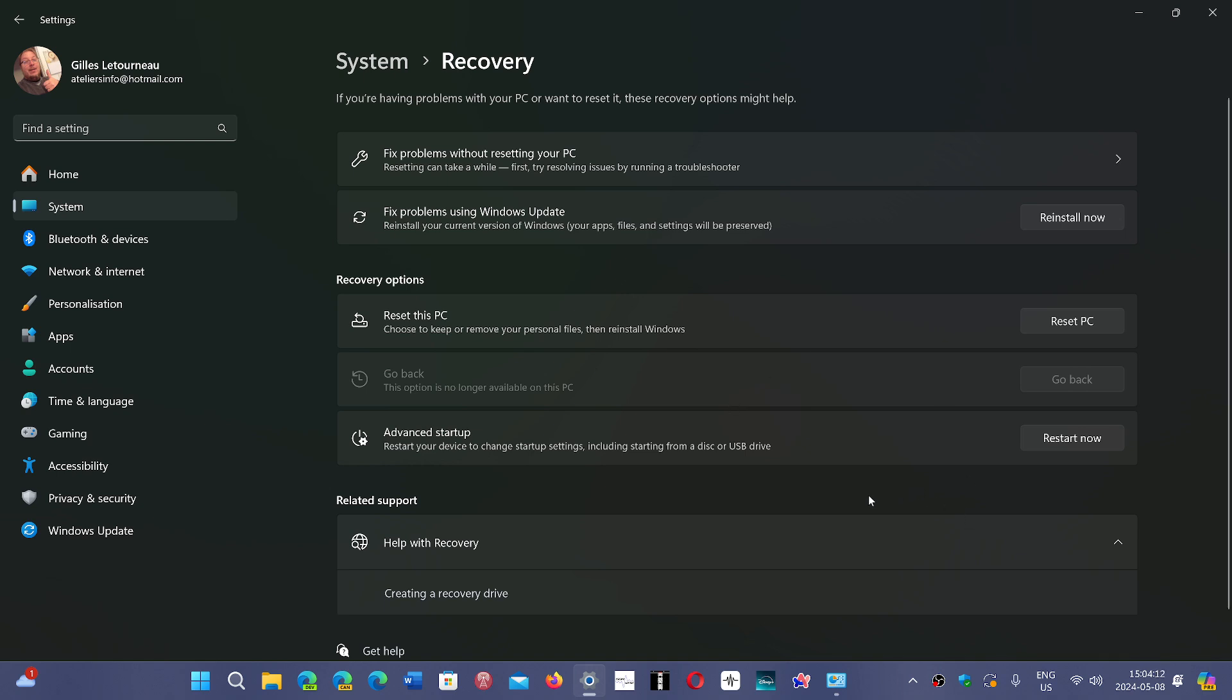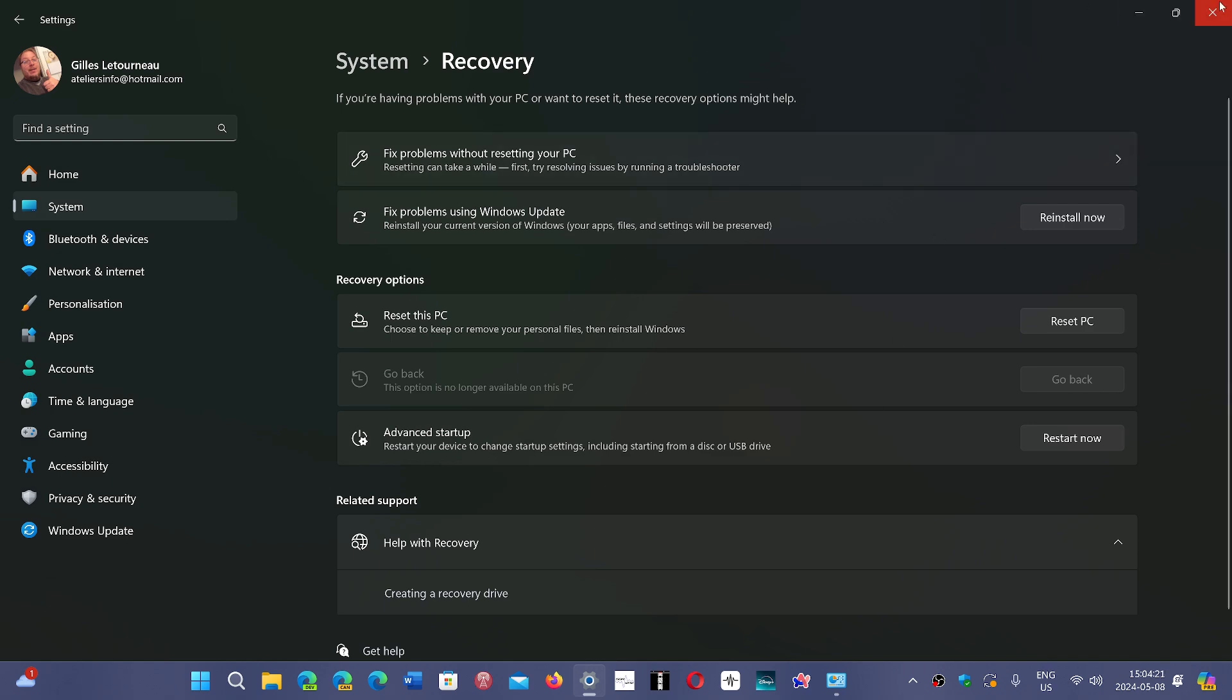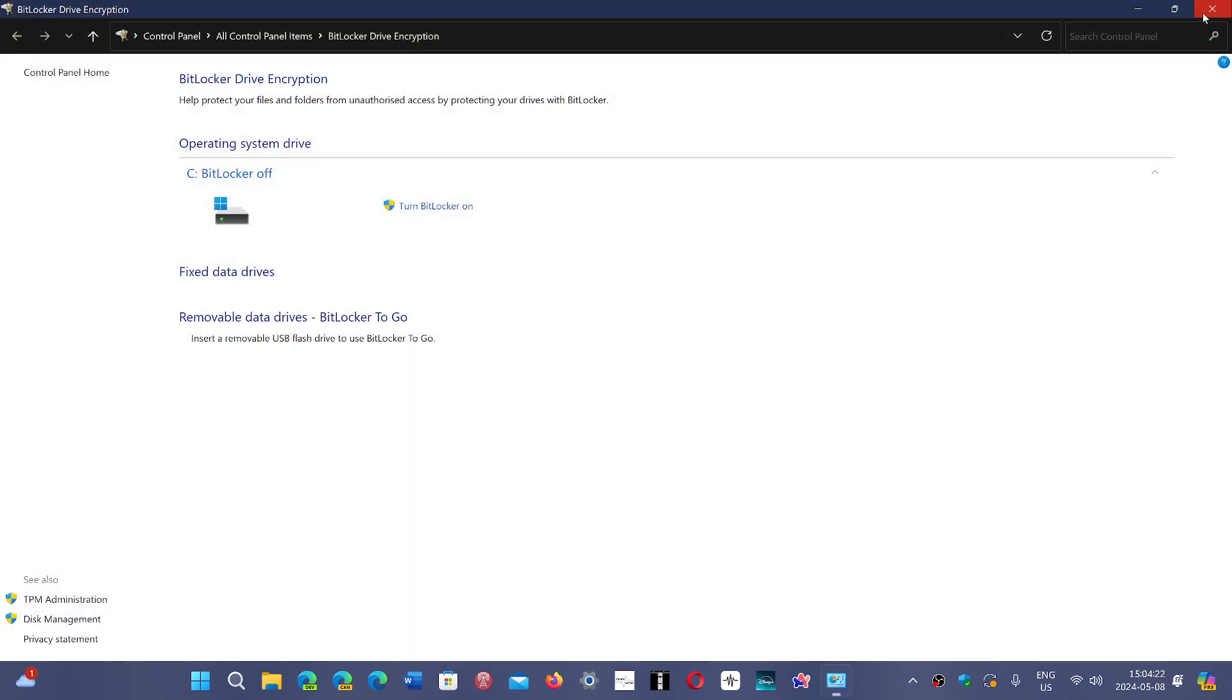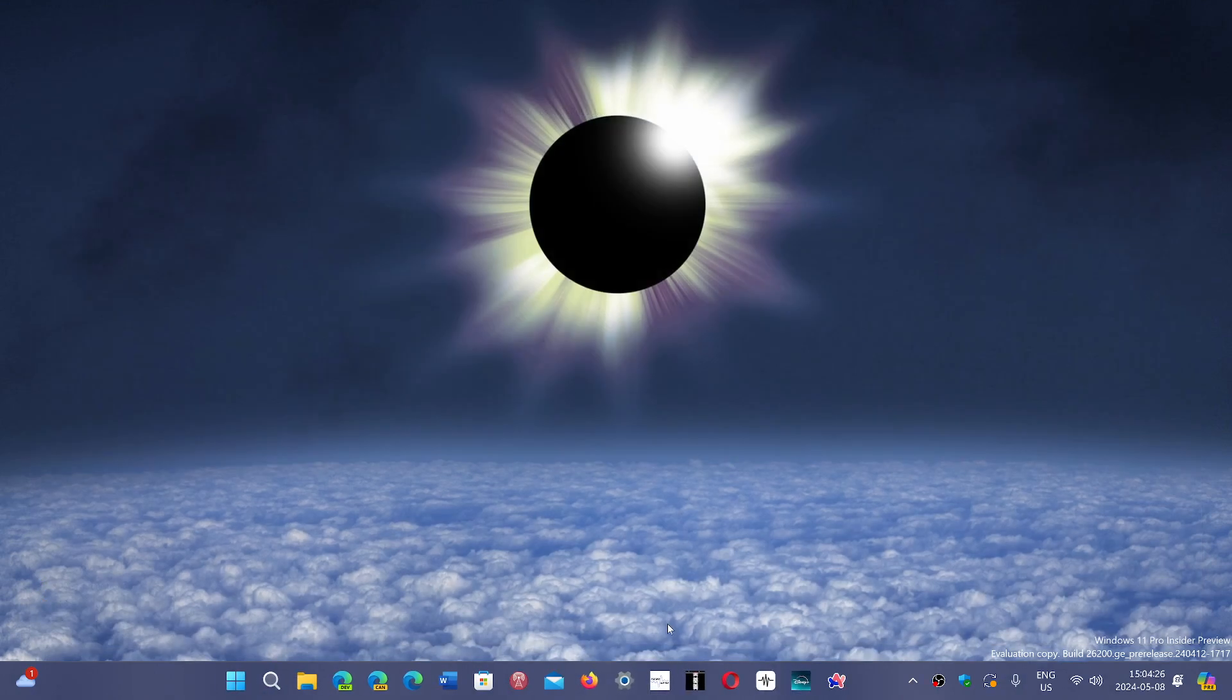Apparently it's on the RTM, or the release to manufacturer build of Windows 11 24H2, which makes me wonder why Microsoft is doing this. It does change performance, especially on PCs that don't have as much power as others.